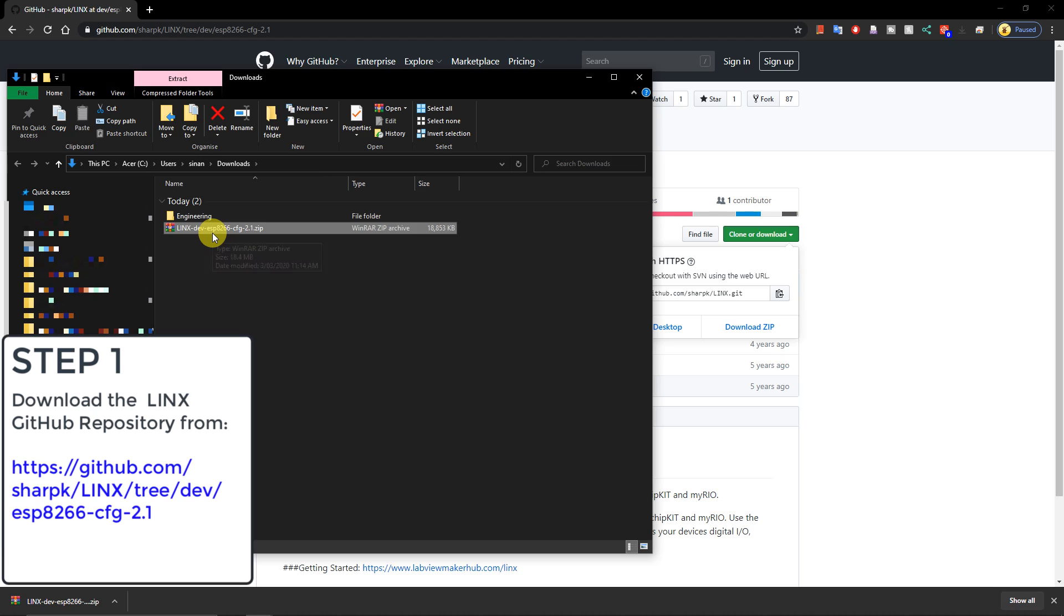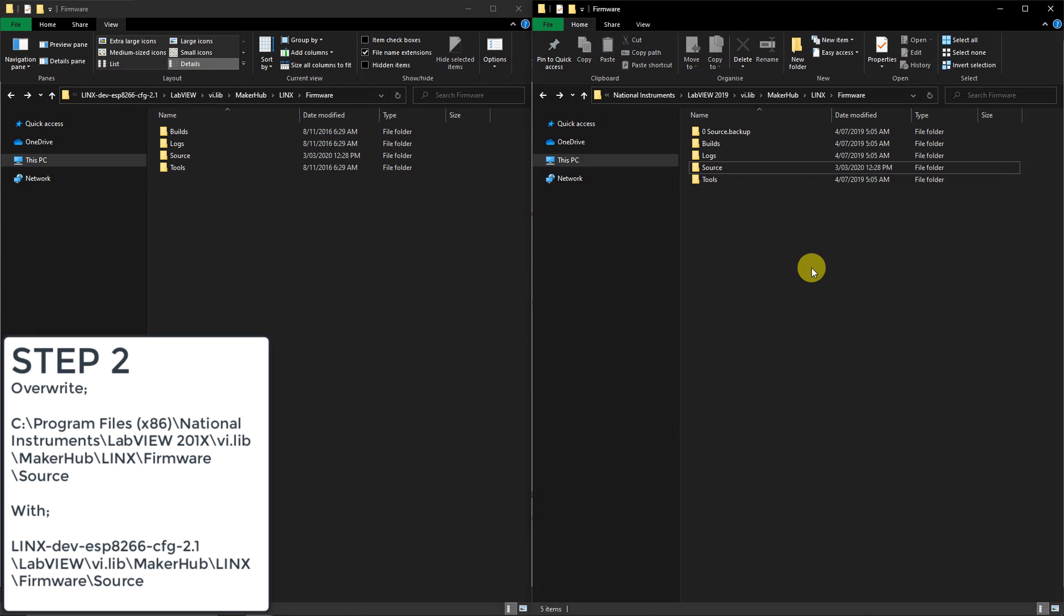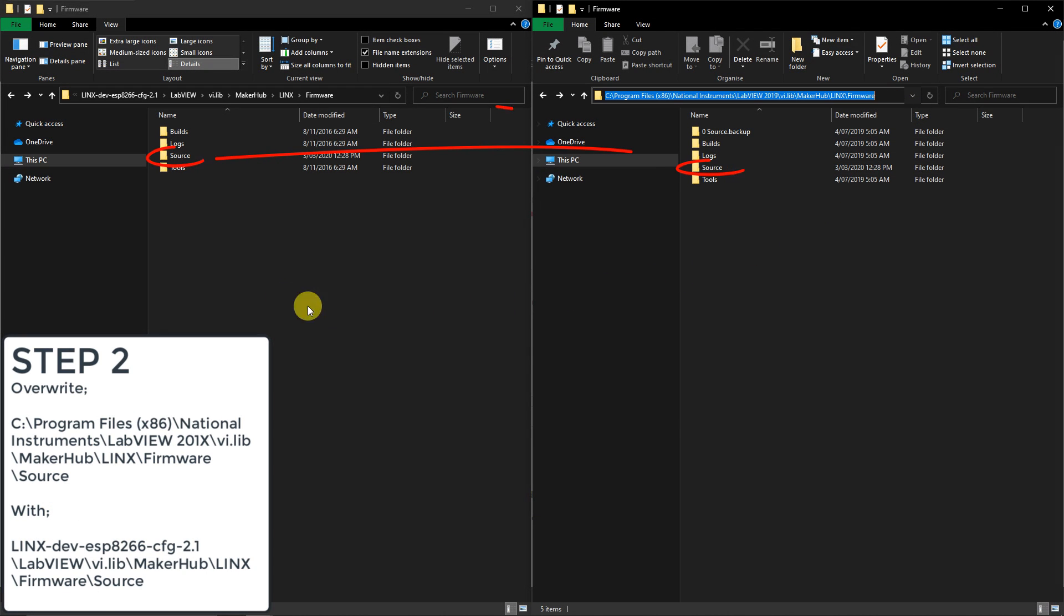Next, once we have our unzipped folder, we need to overwrite the existing Lynx source directory with the one we just downloaded.